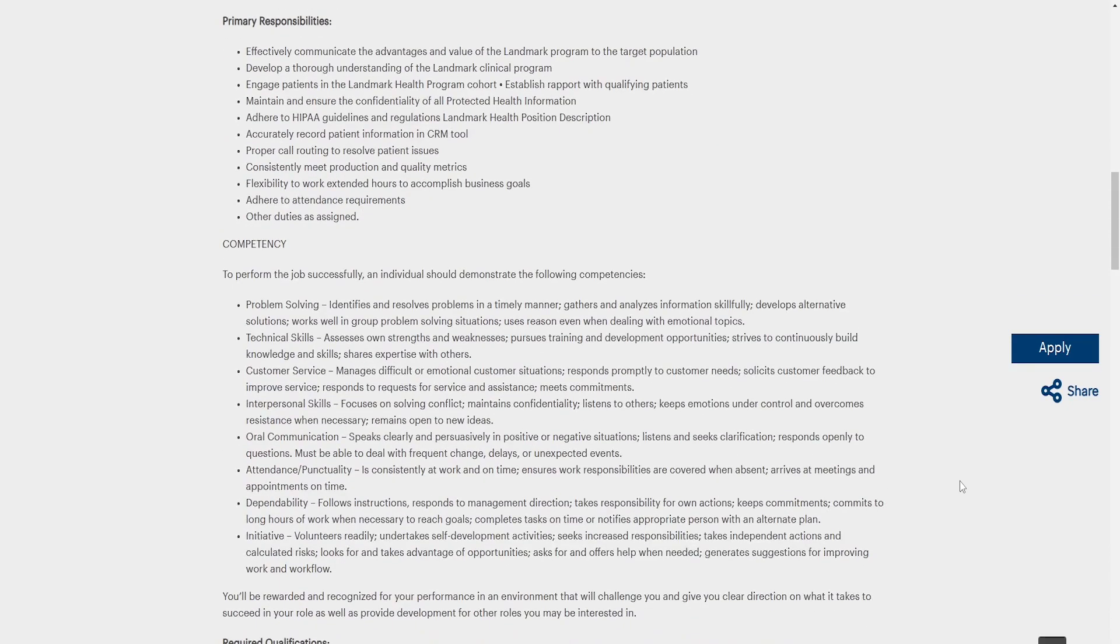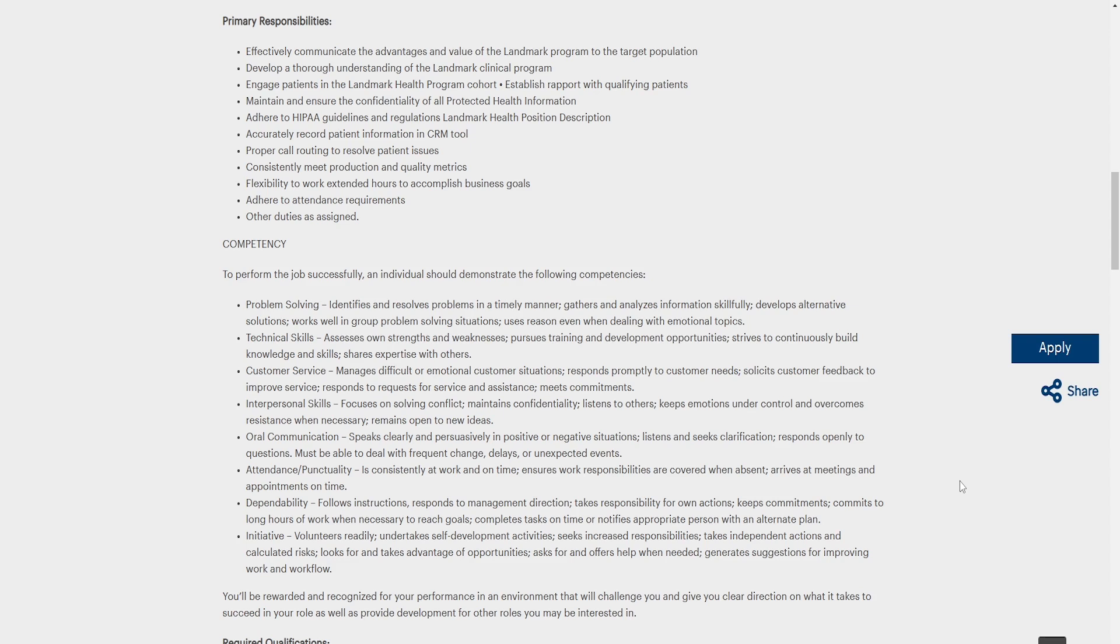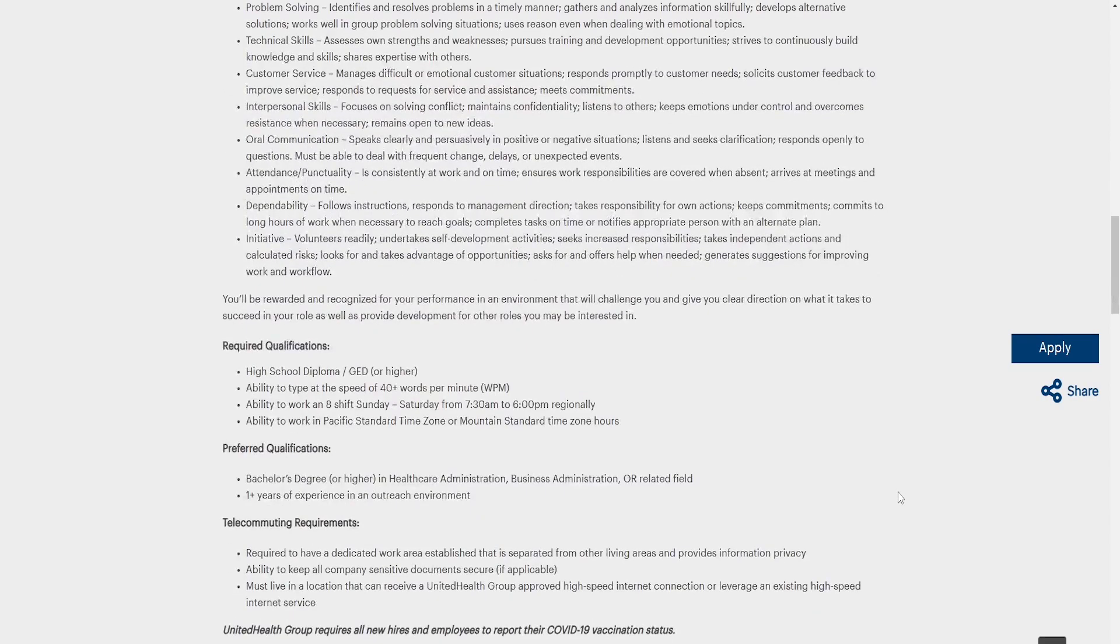Competencies. To perform the job successfully, an individual should demonstrate the following competencies: Problem solving, technical skills, customer service, interpersonal skills, oral communication, attendance, punctuality, disability, initiative. You'll be rewarded and recognized for your performance in an environment that will challenge you and give you clear directions on what it takes to succeed in your role as well as provide development for other roles you may be interested in.